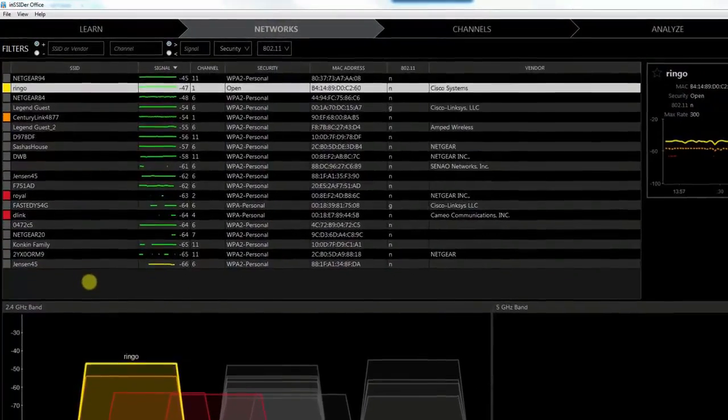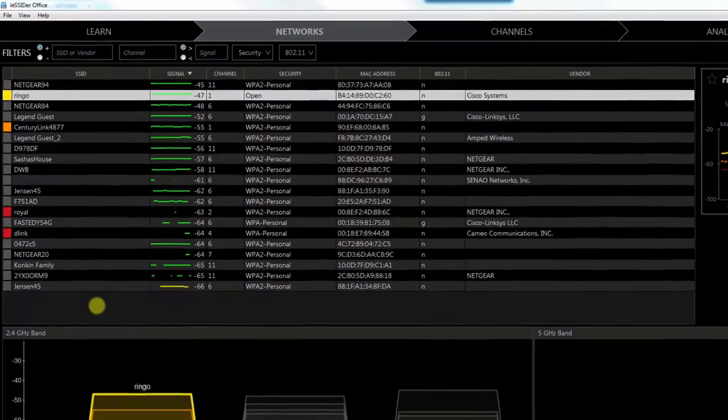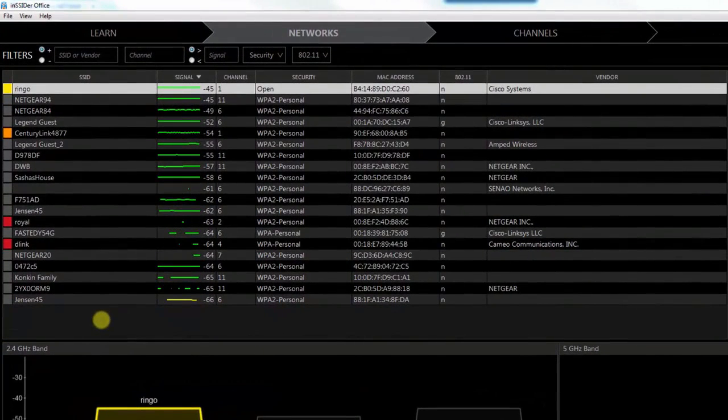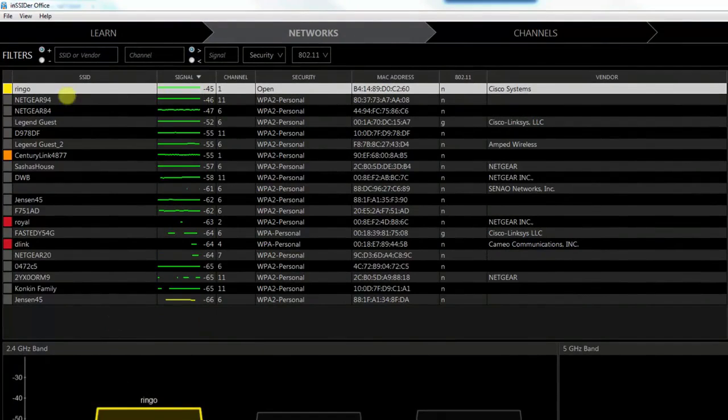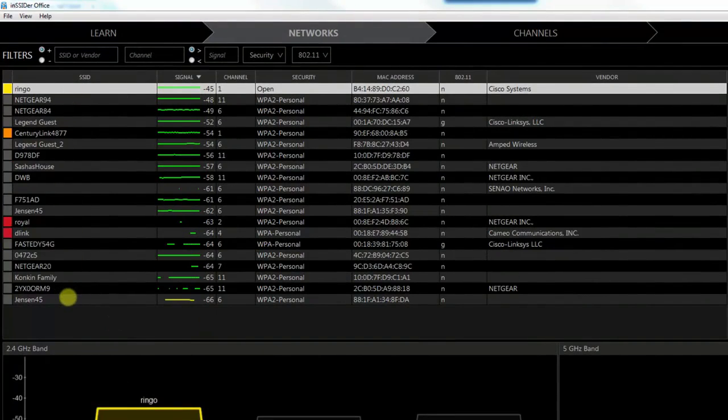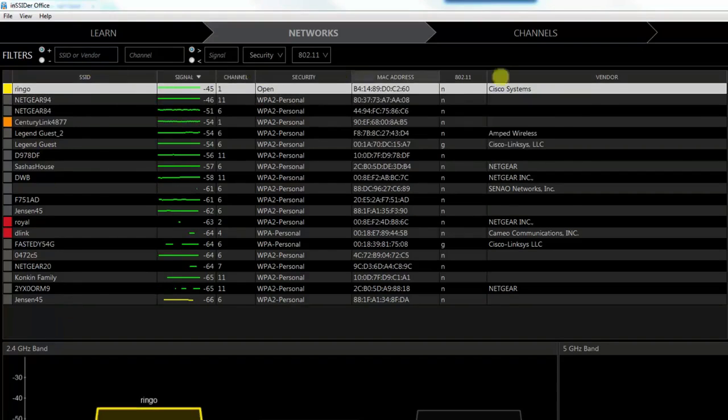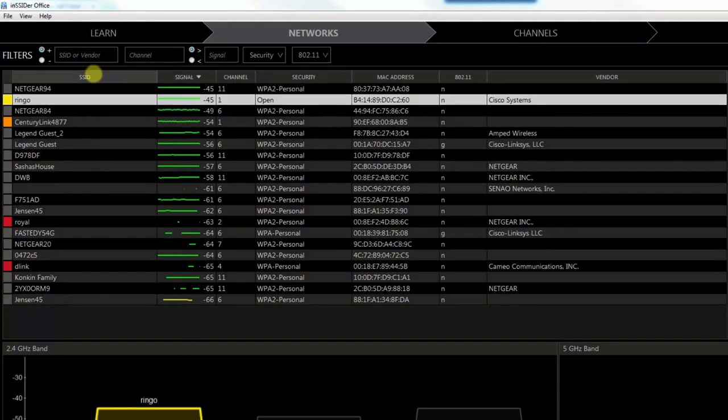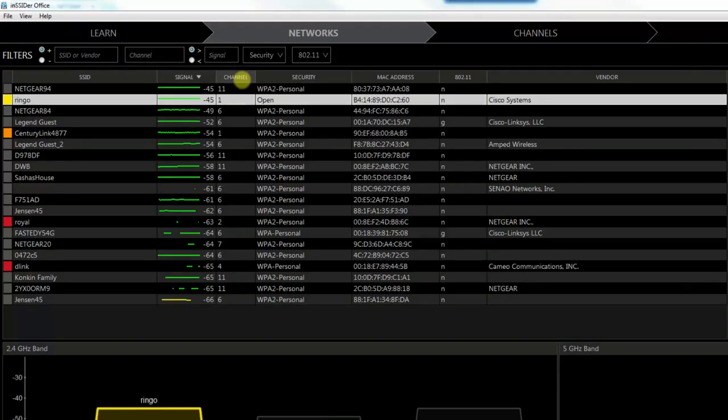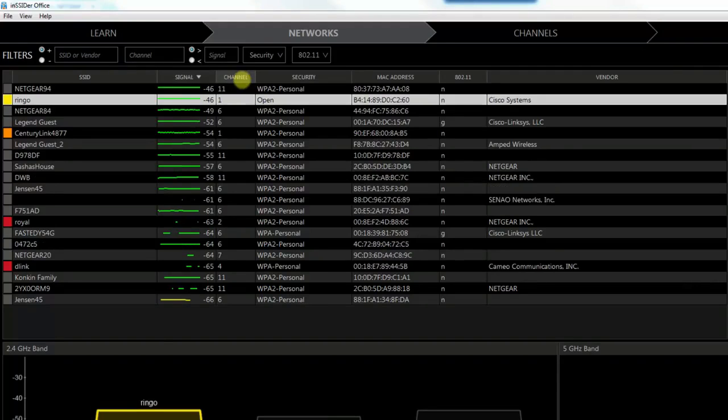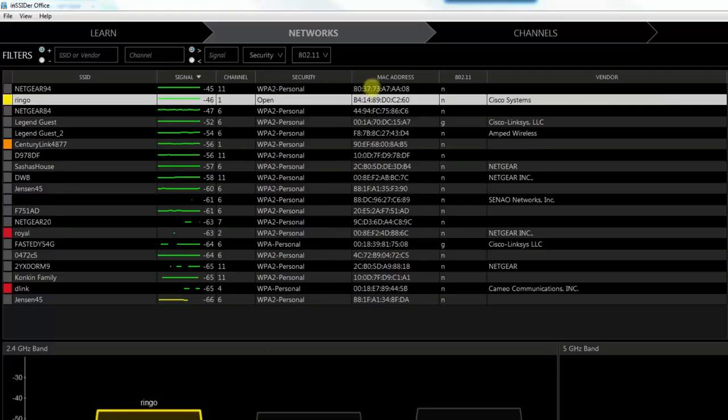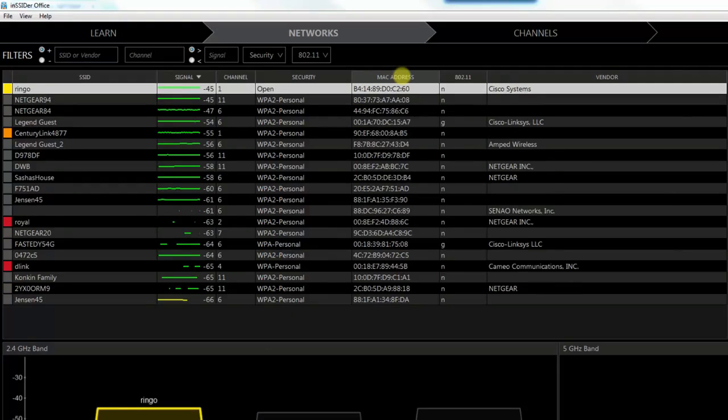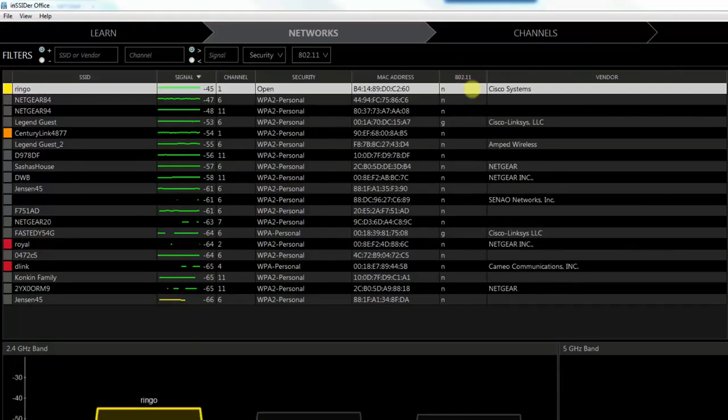Here you can see all the access points, or all the SSIDs, that are being picked up by my laptop here. You can see that there's quite a few of them here. I'll just go down the columns here. This is the SSID of the device, you have a signal strength, the channel that it's on, the type of security, whether it's open or WPA2 personal or whatever.